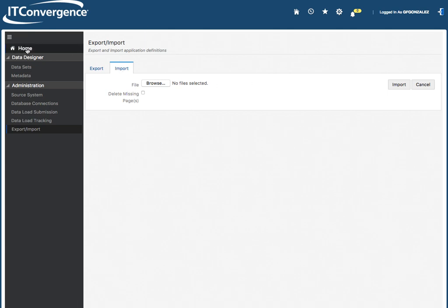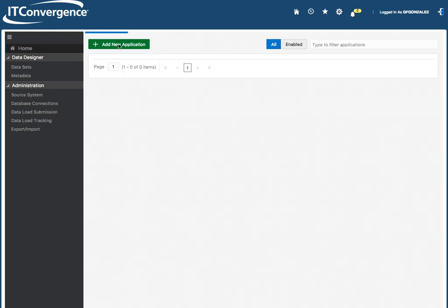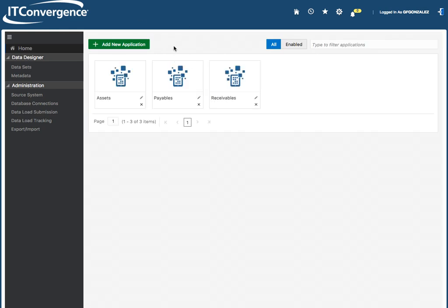So again, this is Enterprise Command Center, and this is the administration side. All right.